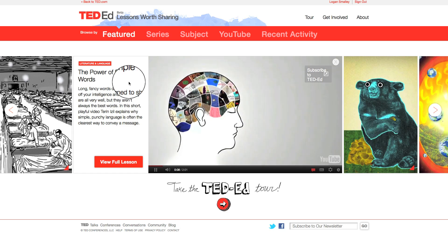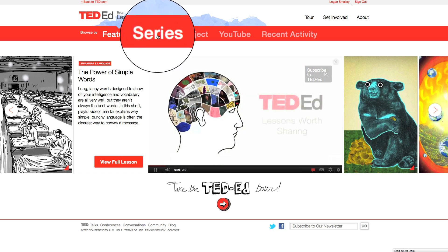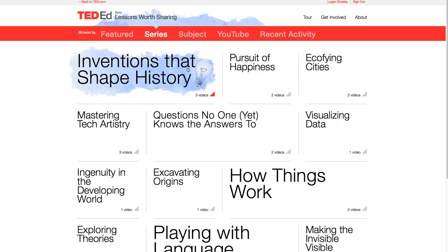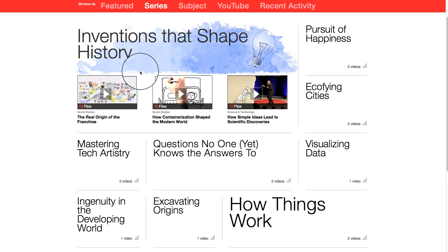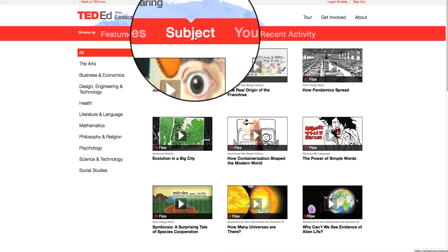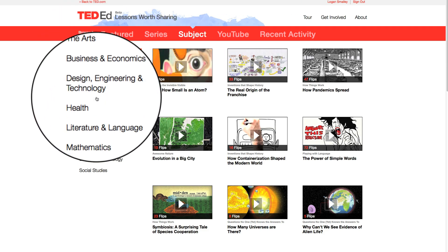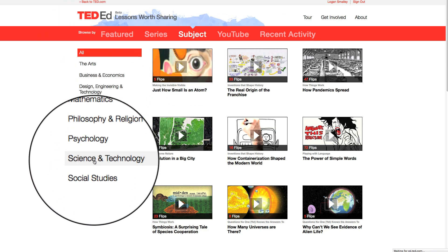The TED-Ed library can be browsed through two different lenses. Learners can use the Series view to browse videos thematically and based on their own curiosity. And teachers can use the Browse by Subject view to find the perfect short video to show in class or to assign as homework.